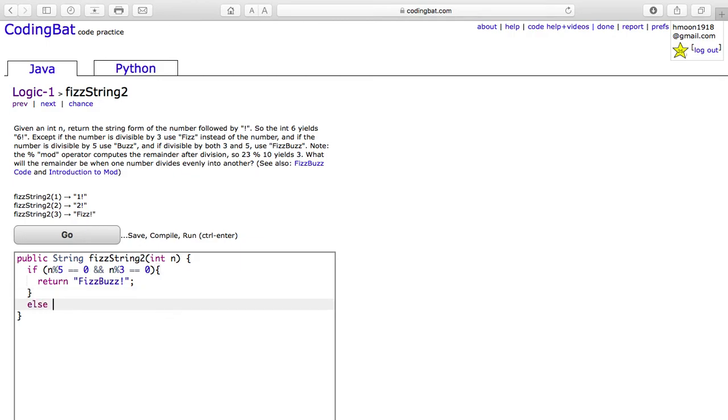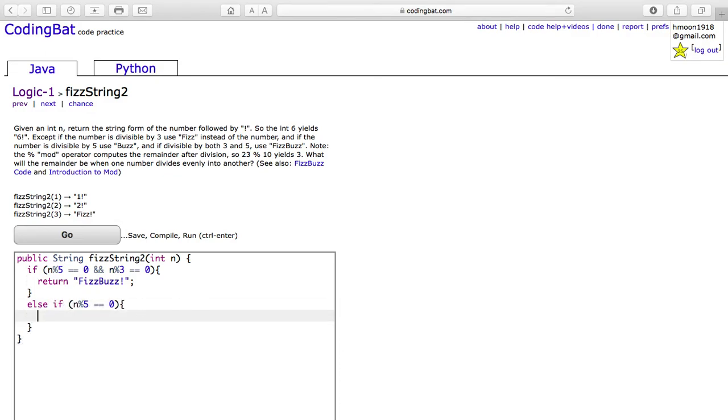The second case is when the number is divisible by 5. In this case, we would return only buzz with an exclamation mark.